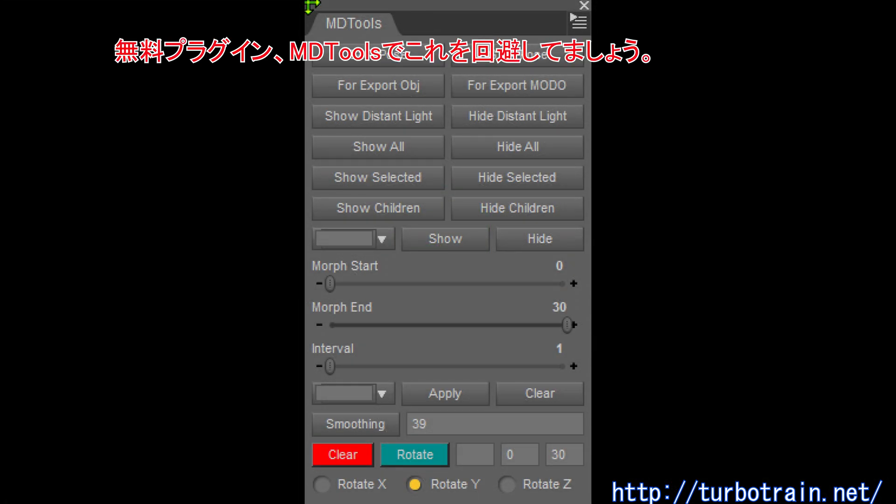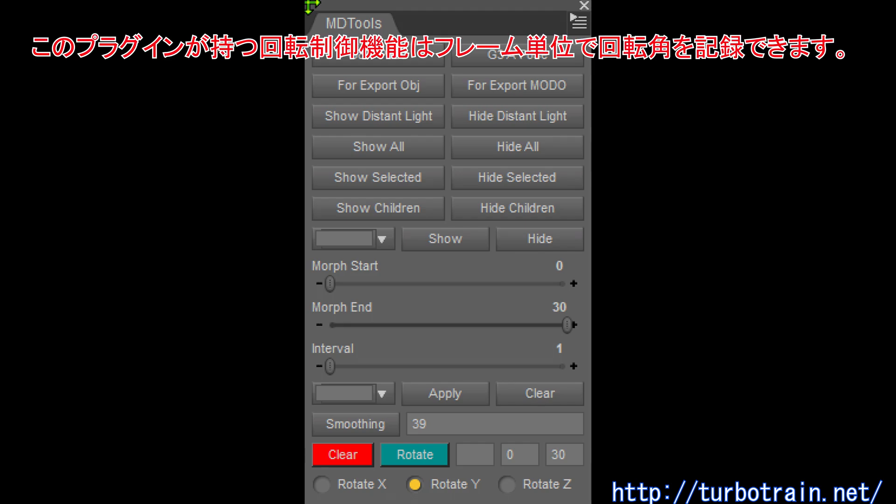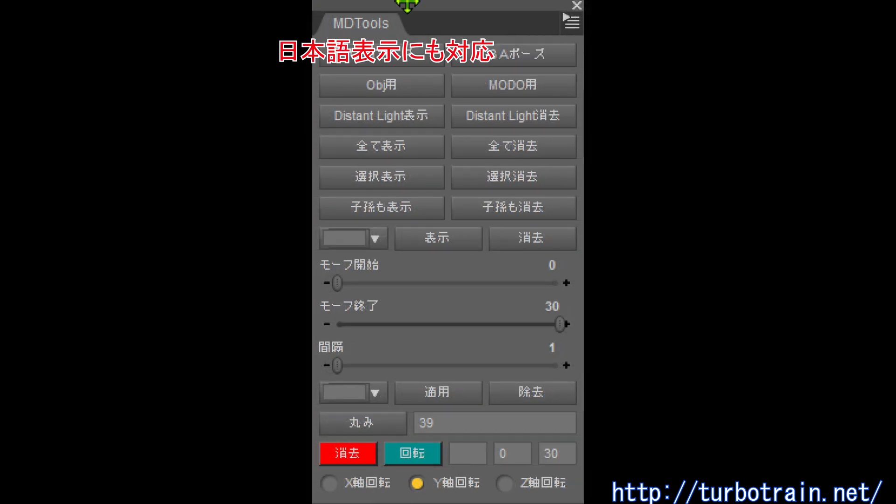To avoid this, use the free plugin MD Tools. MD Tools can create the rotation movement of an object in the scene and memorize it at every frame. This plugin supports Japanese.